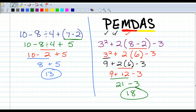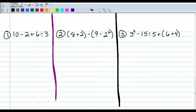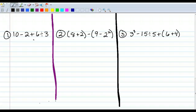So following PEMDAS, my answer to 3 squared plus 2 times the quantity 8 minus 2, minus 3 is 18. Alright folks, time for you to do a few problems on your own. Copy down problem number 1, pause the video, work it out, then press play again and see how you did.